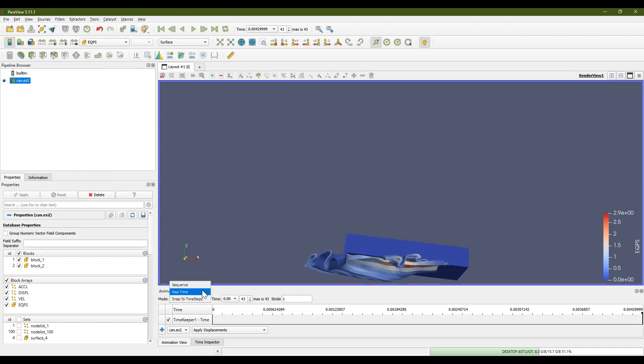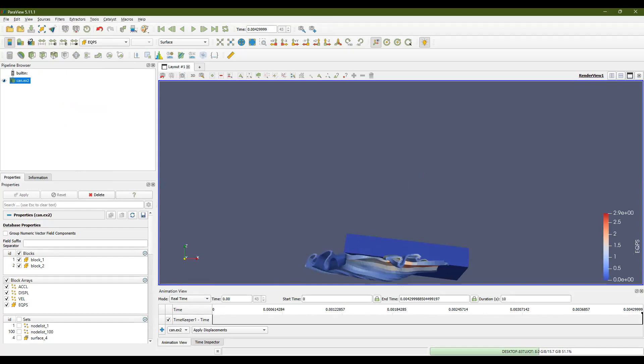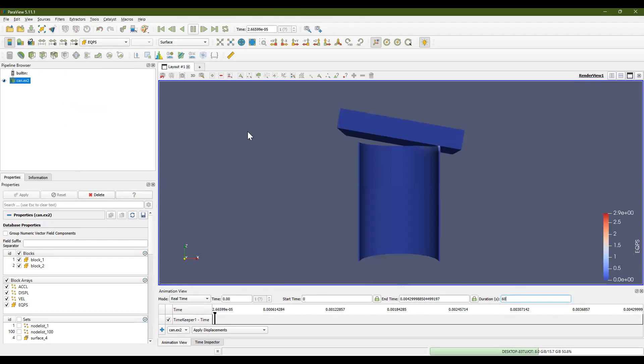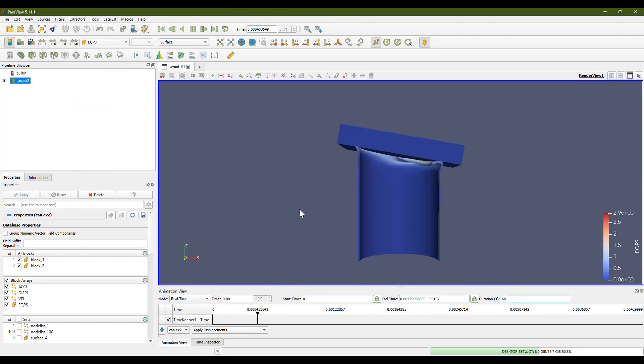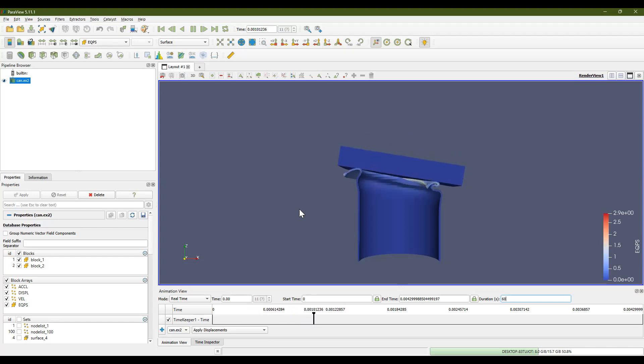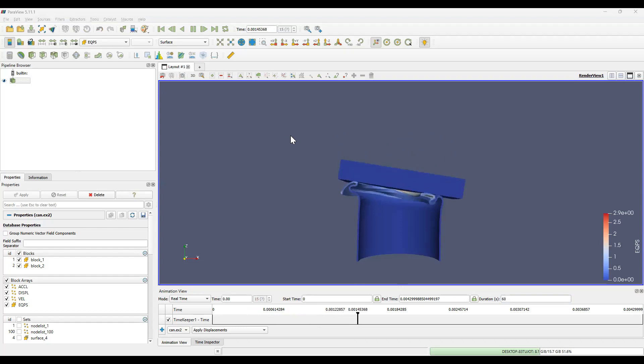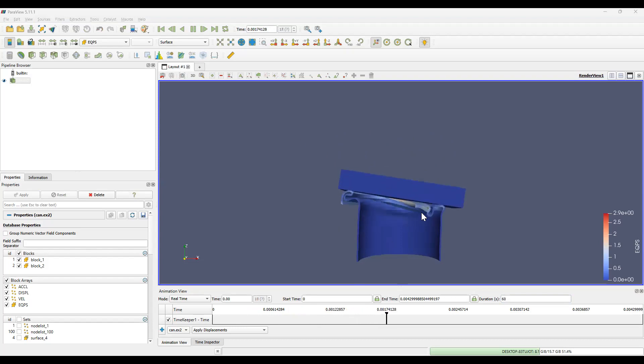Now, if we go to real time under animation view, and we watch this happen in 60 seconds. It actually looks very stilted. It's not very smooth. The animation is kind of choppy. So ParaView can actually add filters to help with the choppiness here. Let's pause this.